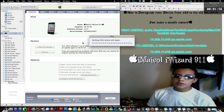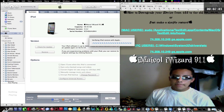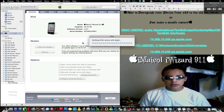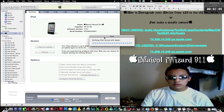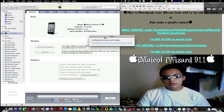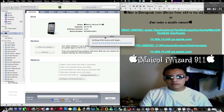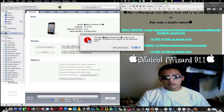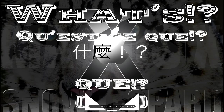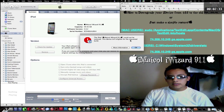By the way, I'm trying to restore to 4.0, so just wait. You can see this is going to pop out on your screen — it says the iPad, or the name of your device, will not be restored.